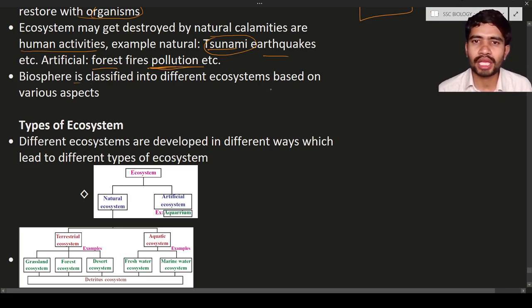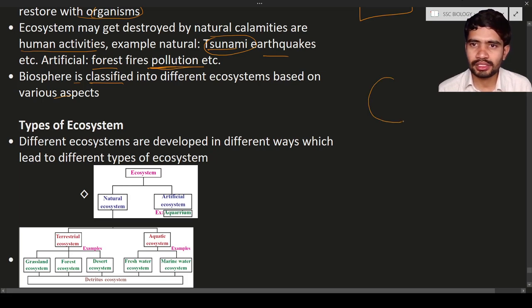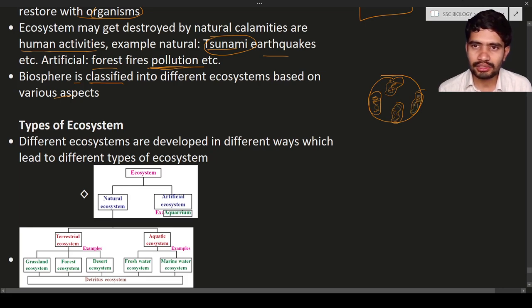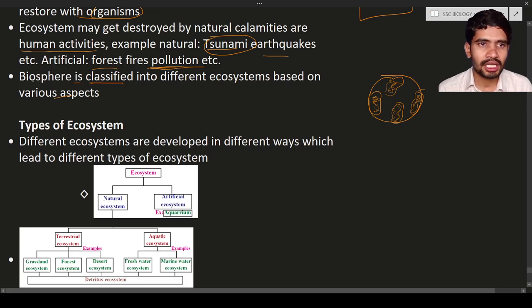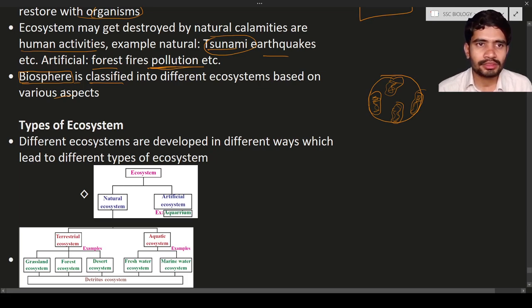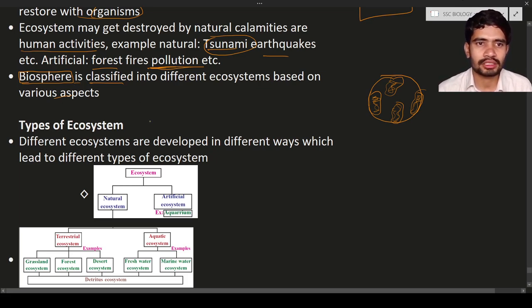Ecologists — persons who study ecology — say that the biosphere can be classified into different ecosystems based on various aspects. The biosphere is the part of the earth covered with plants and living organisms — wherever there are living organisms that is the biosphere. This flowchart explains the different types of ecosystems.